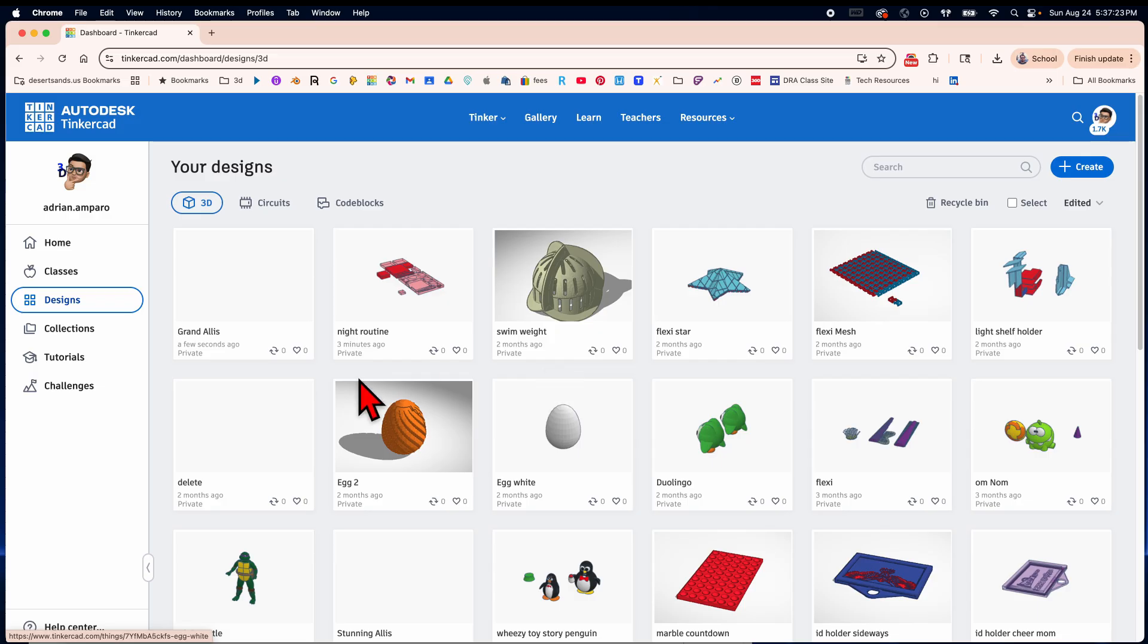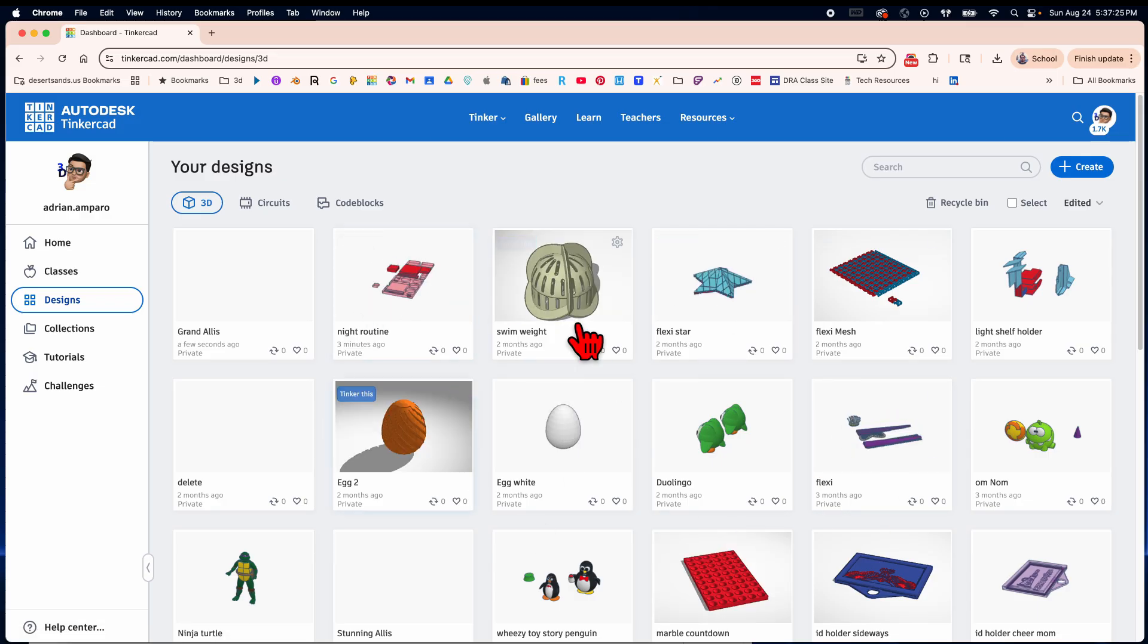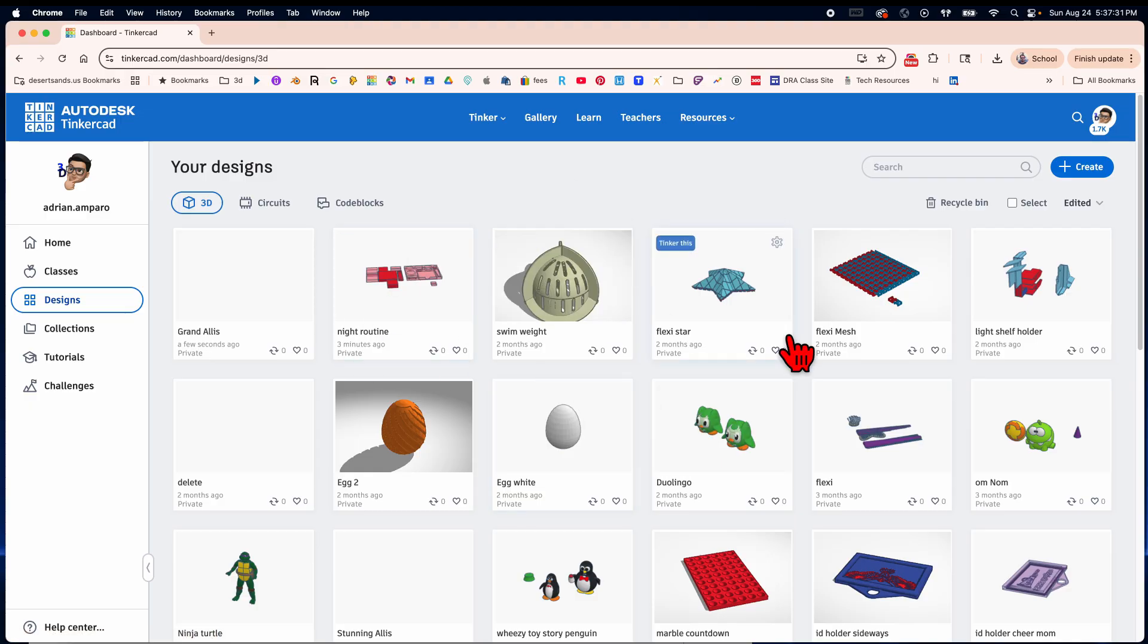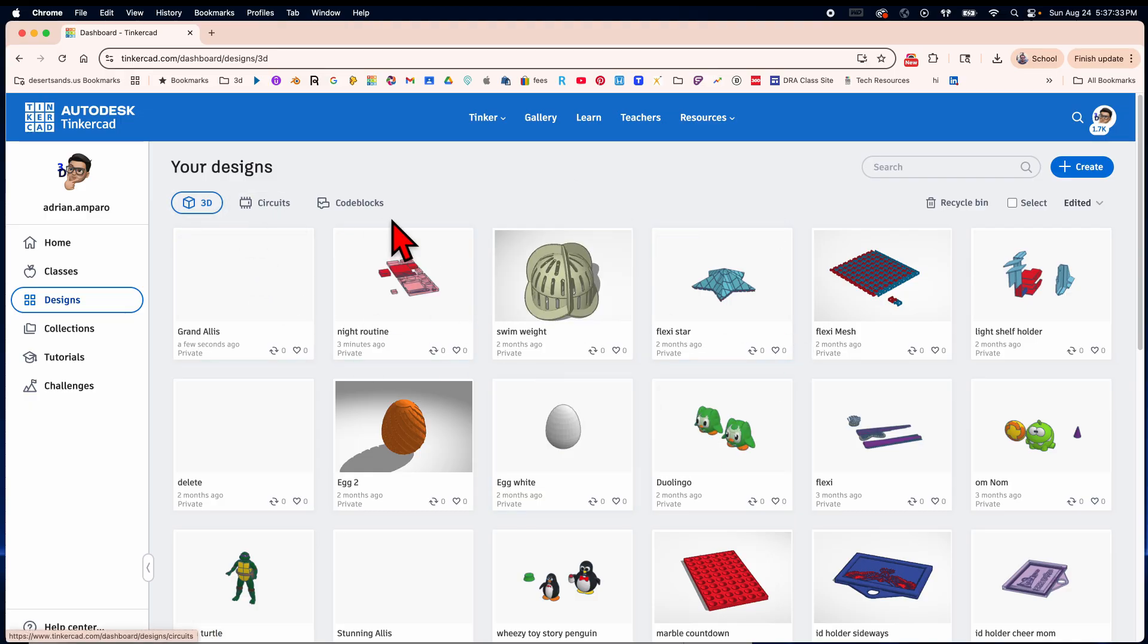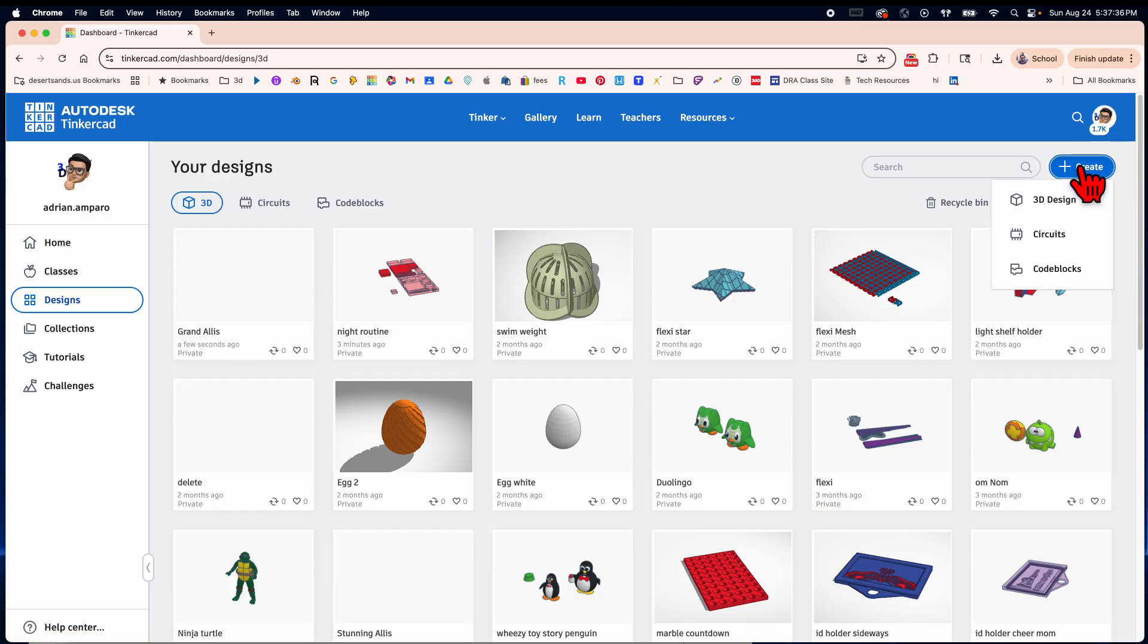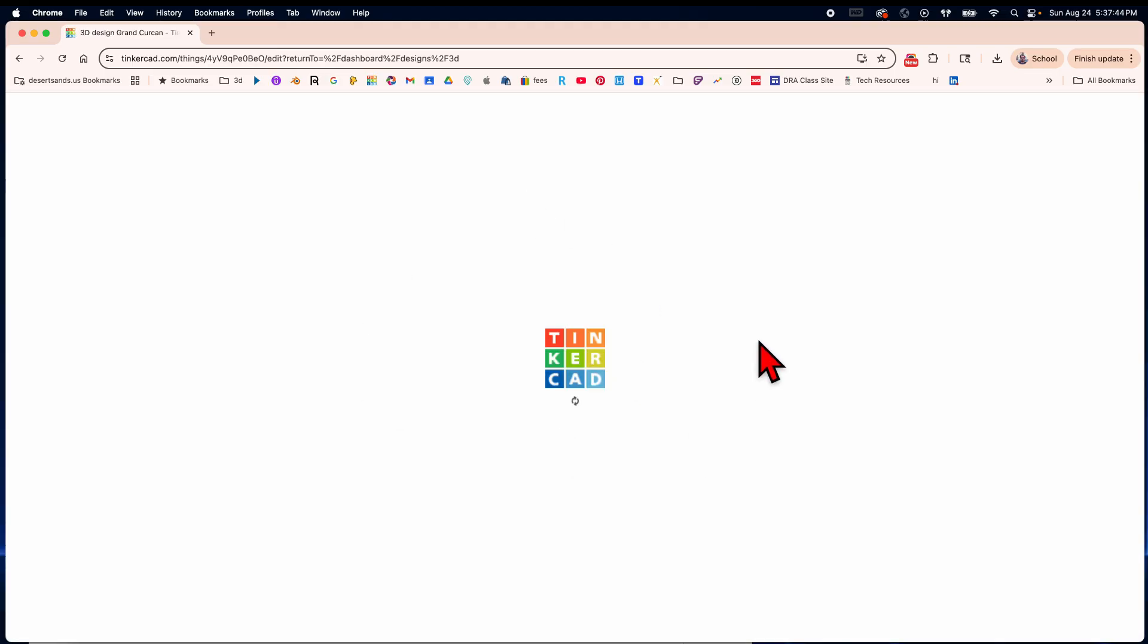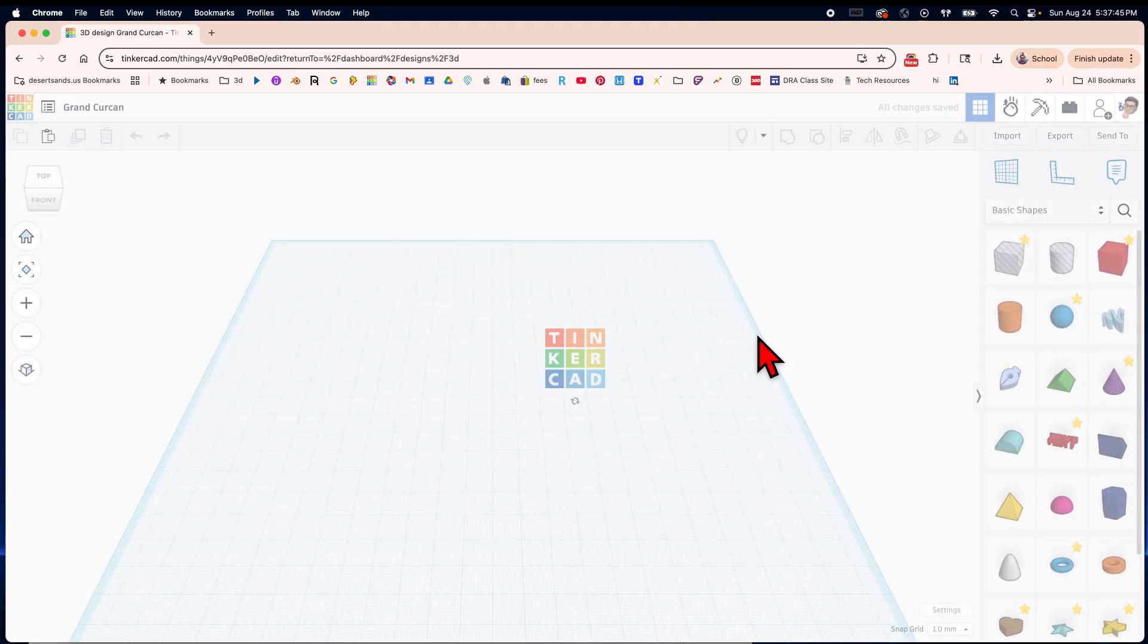Now mind you I have a bunch of stuff here but if it's your first time doing this and everything's brand new you're not gonna have anything here except for the choices of 3D, circuits, and code blocks. You're gonna hit create and again it gives you those three choices. You hit 3D design and it should take you to your first Tinkercad page.